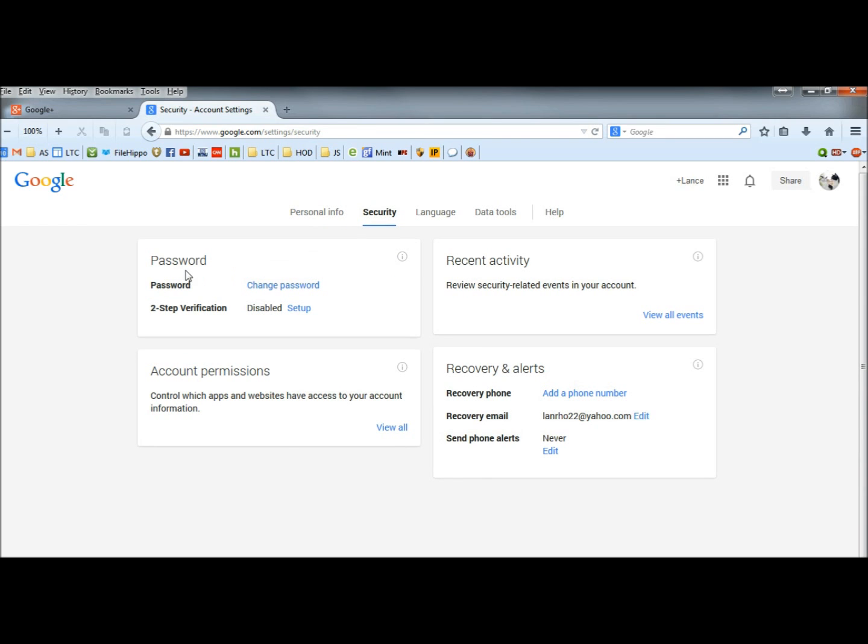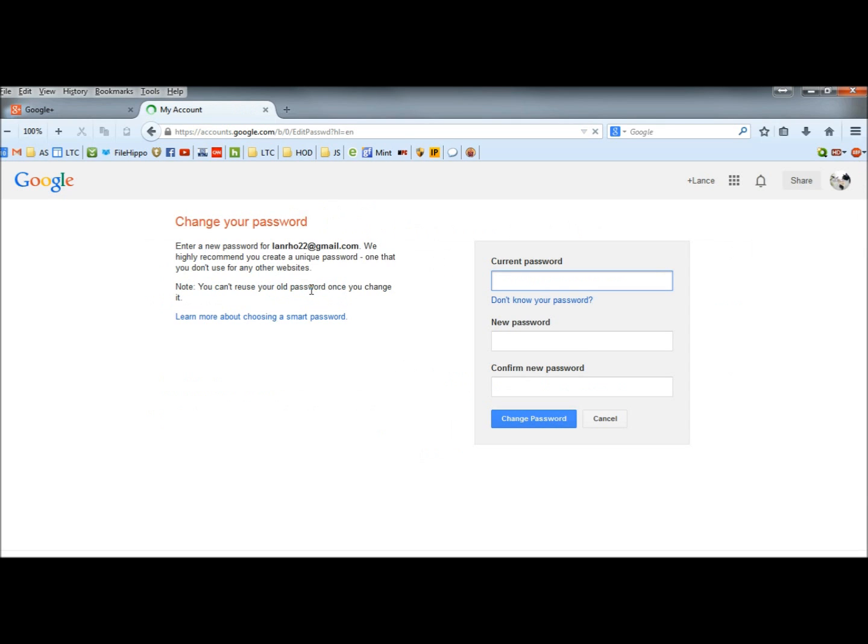Right here is where you can change your password, where it says password. Click on change password. You have to give your current password, then give your new password, and then confirm your new password. Click on change password.